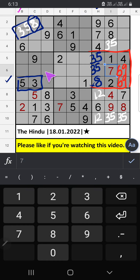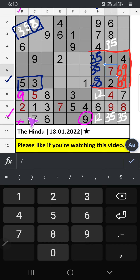Column B, 2 numbers are remaining: 4 and 9. 10th row, we have 9. So 9 can't come in this cell. The 9 is confirmed here. Then 4 is here.